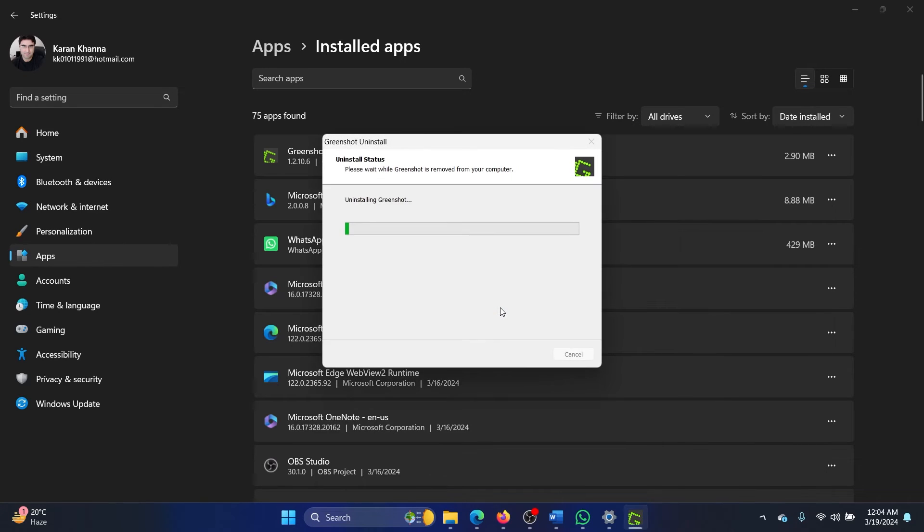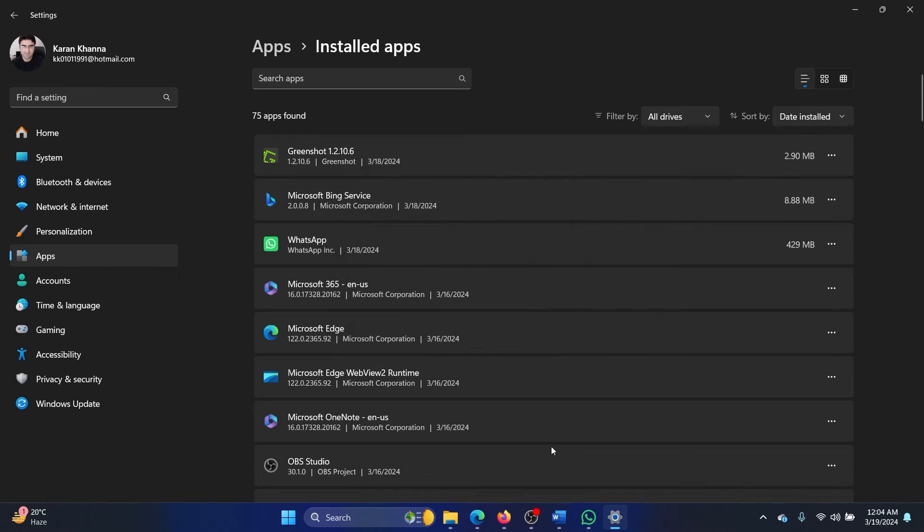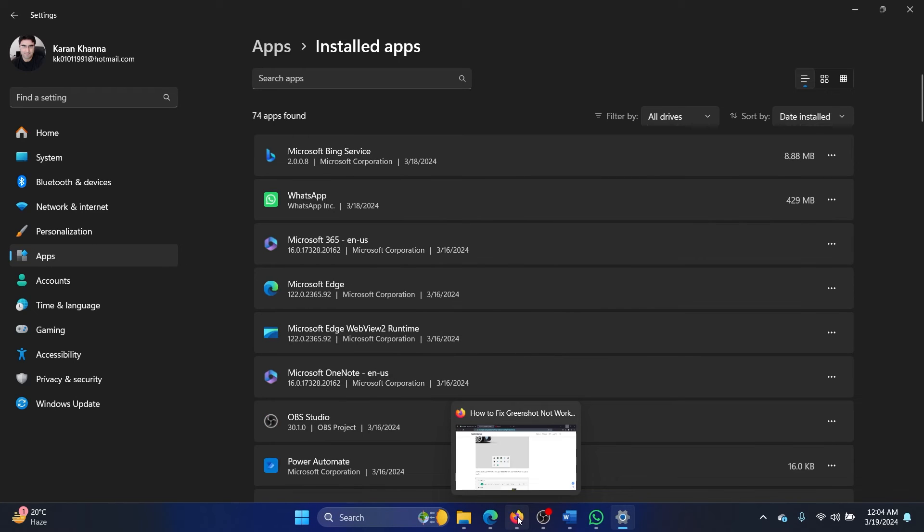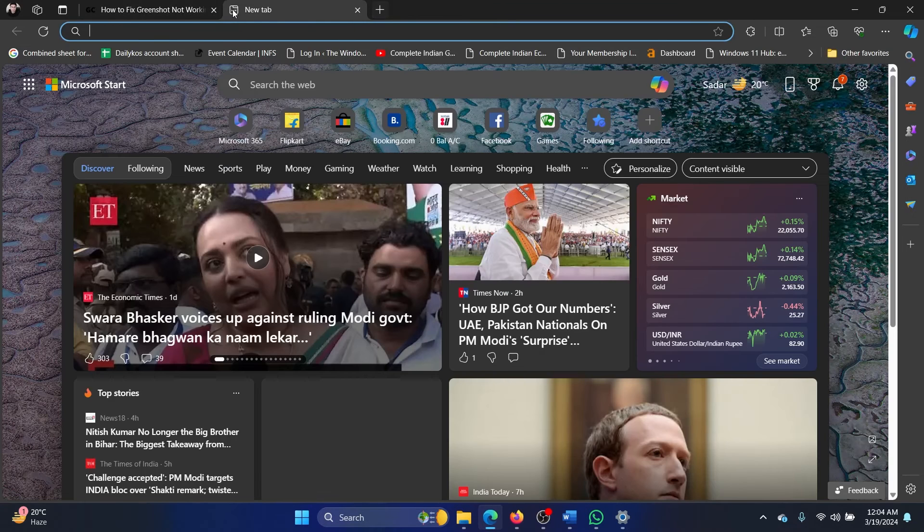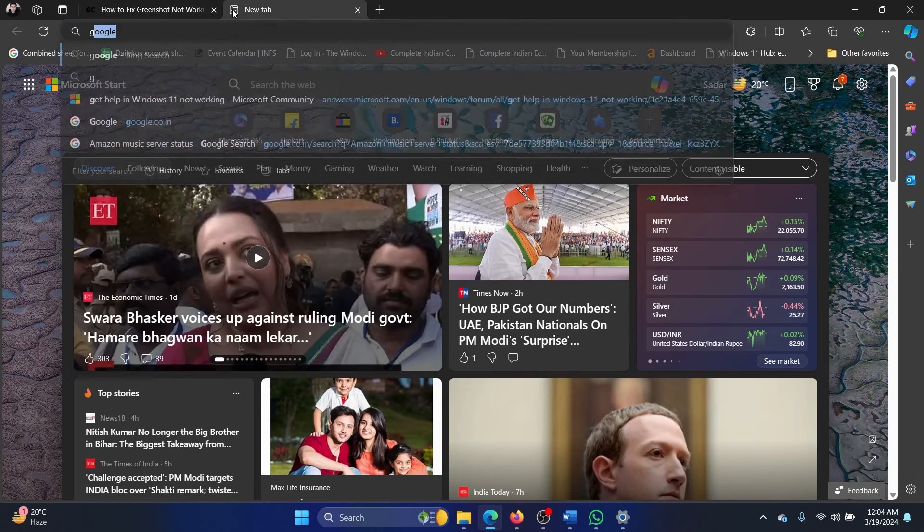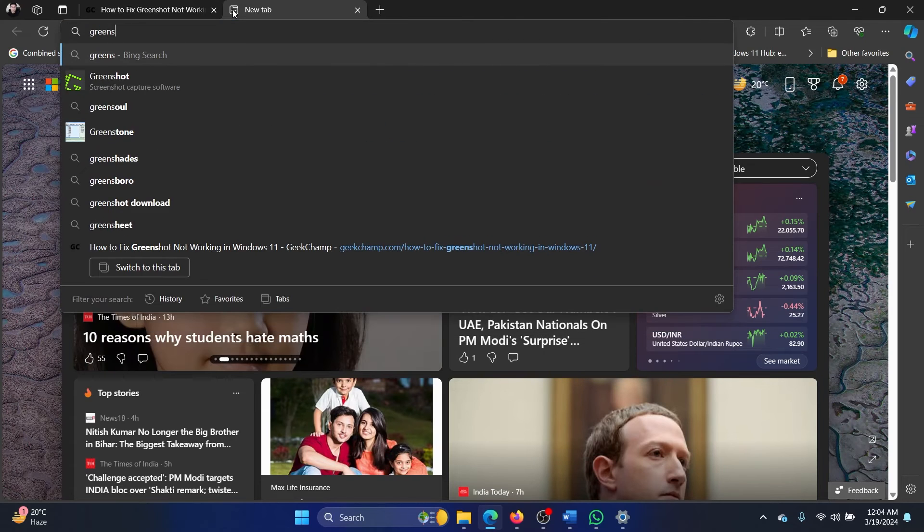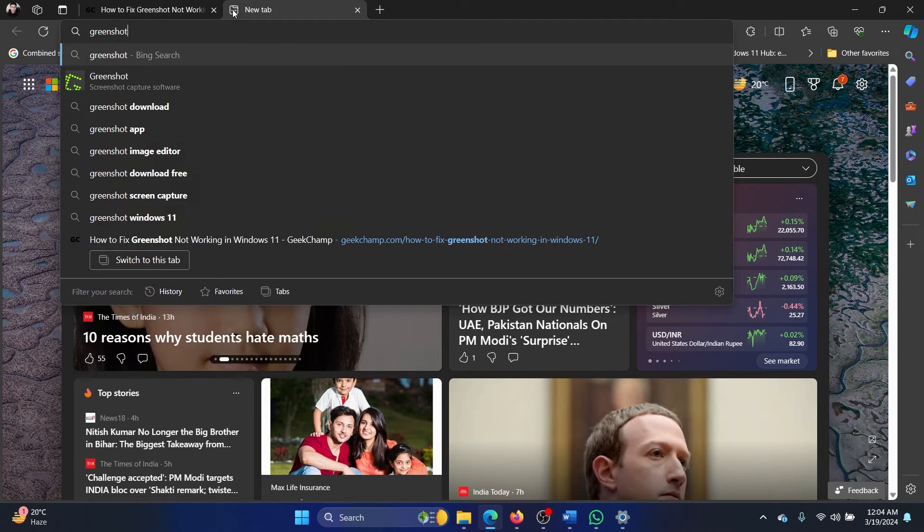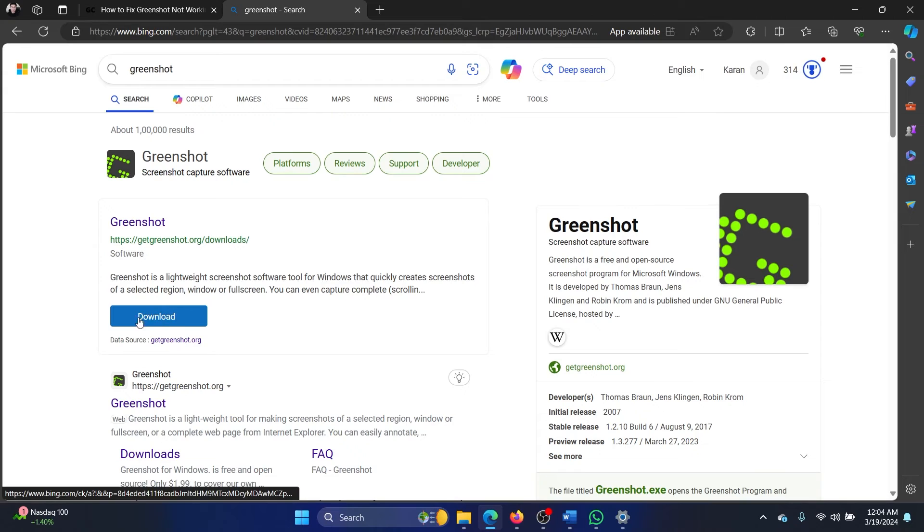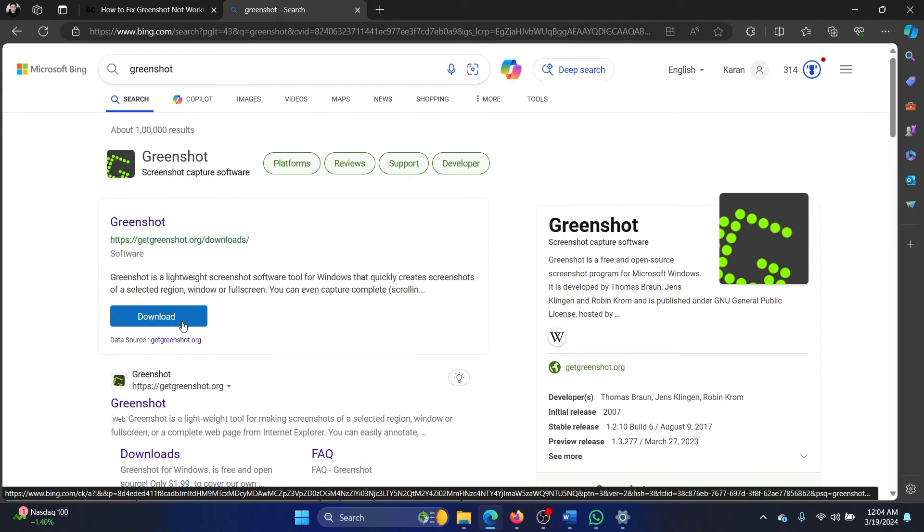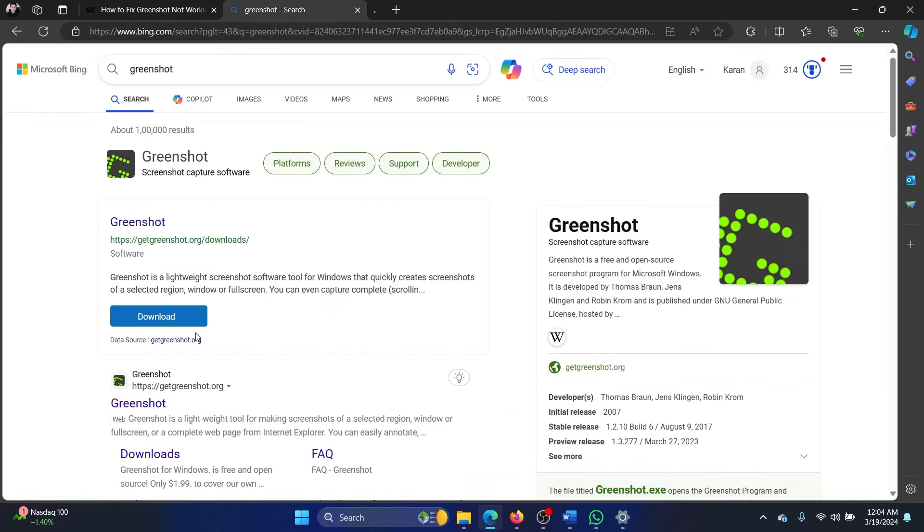Exit it and now uninstall it. Once this has been uninstalled, now you can search for Greenshot in the Bing search. I'll tell you why I search using Bing these days because it is much better than Google considering that Google is only pushing forums. I click on Download and latest stable version.